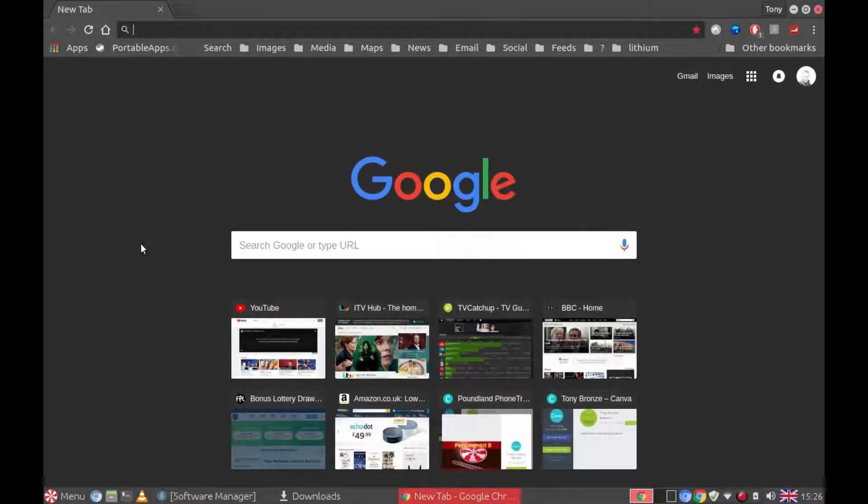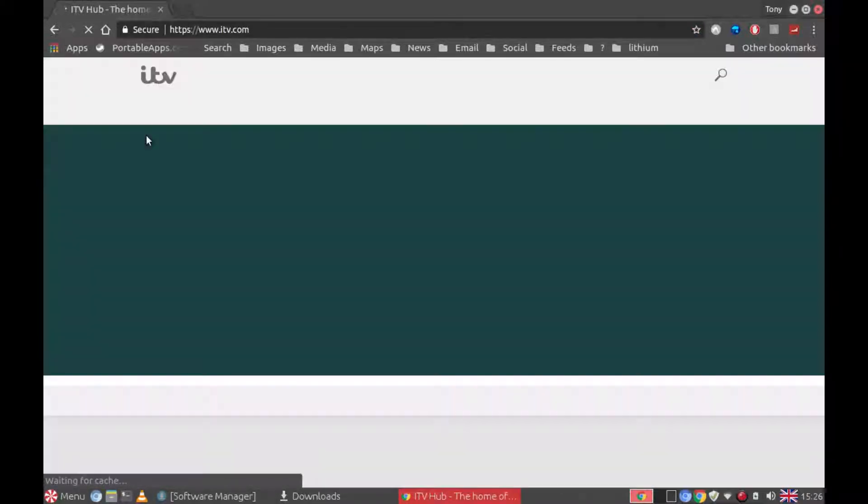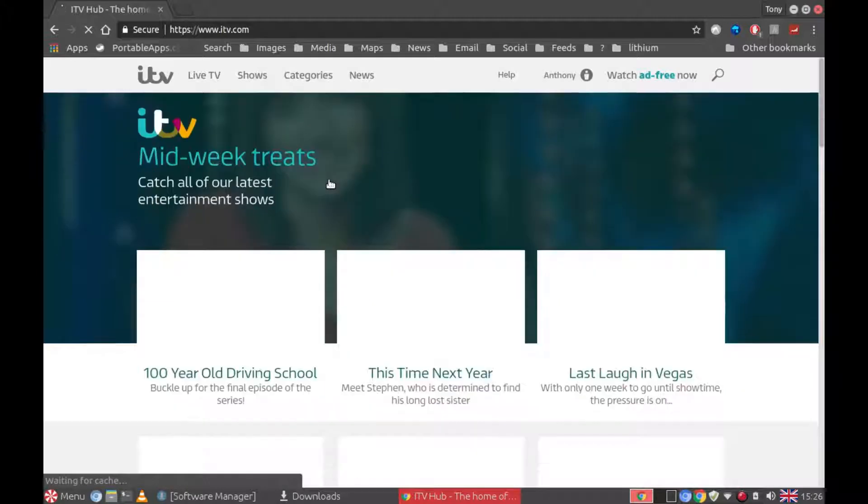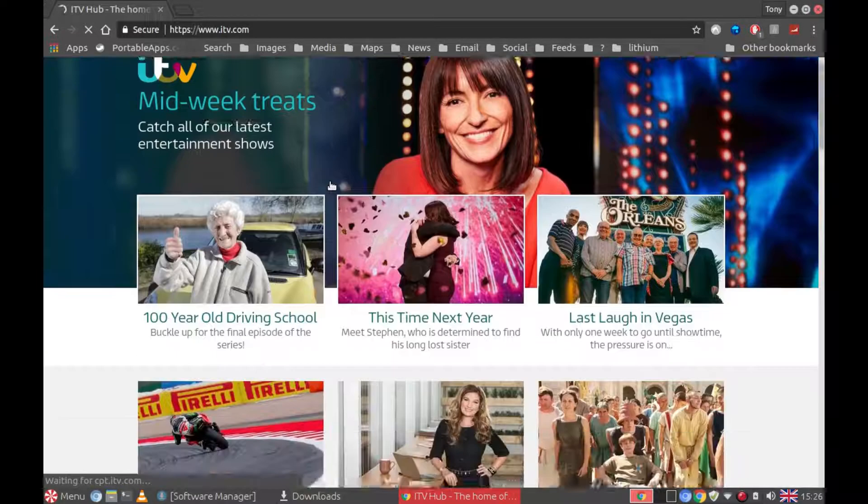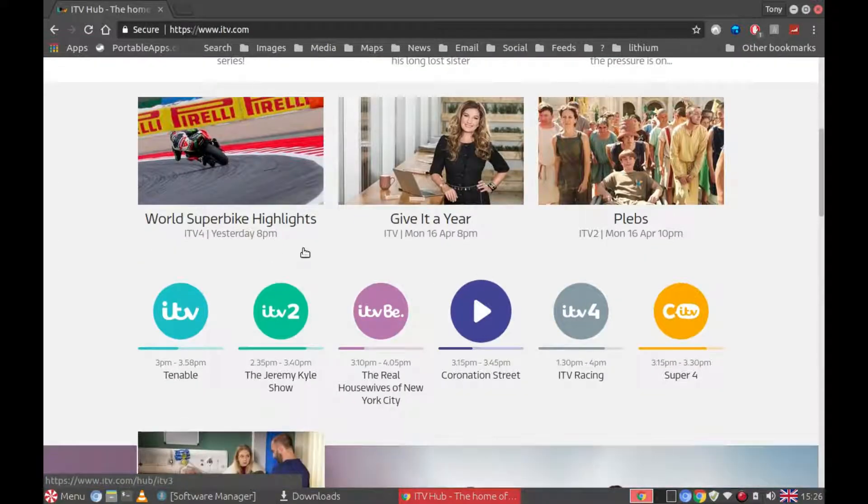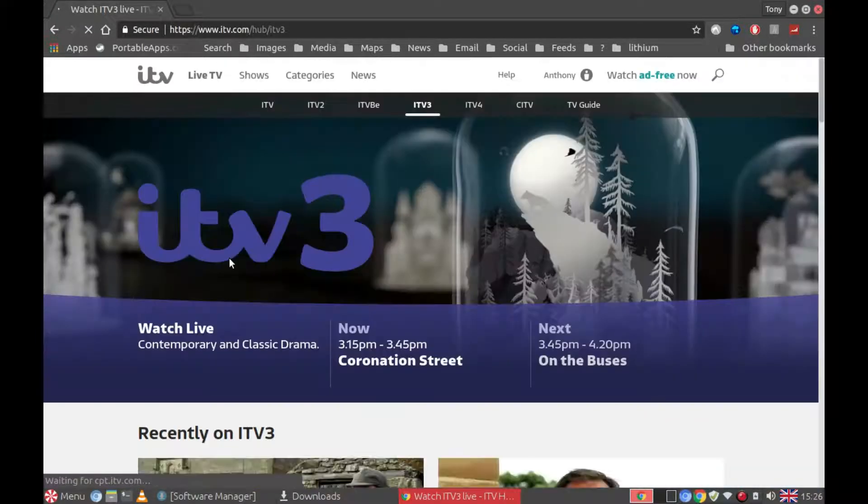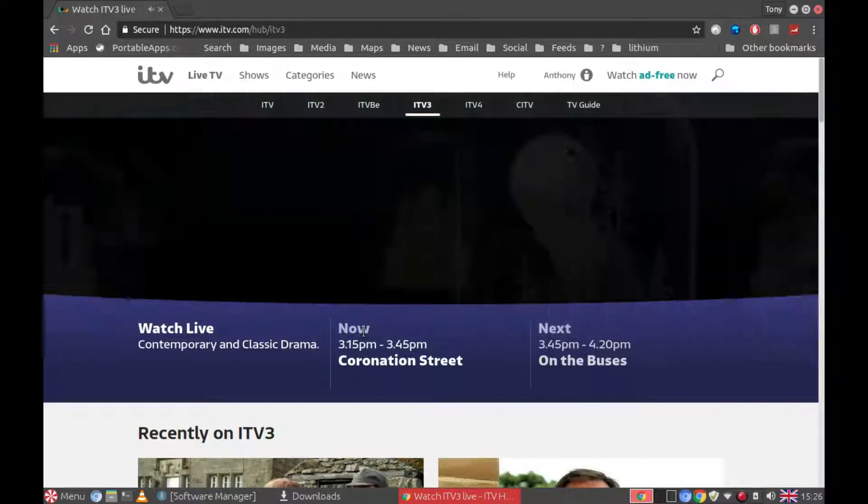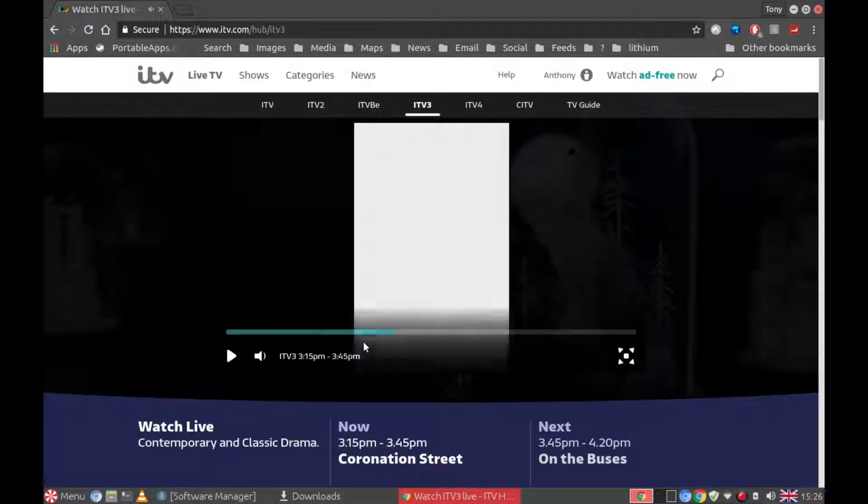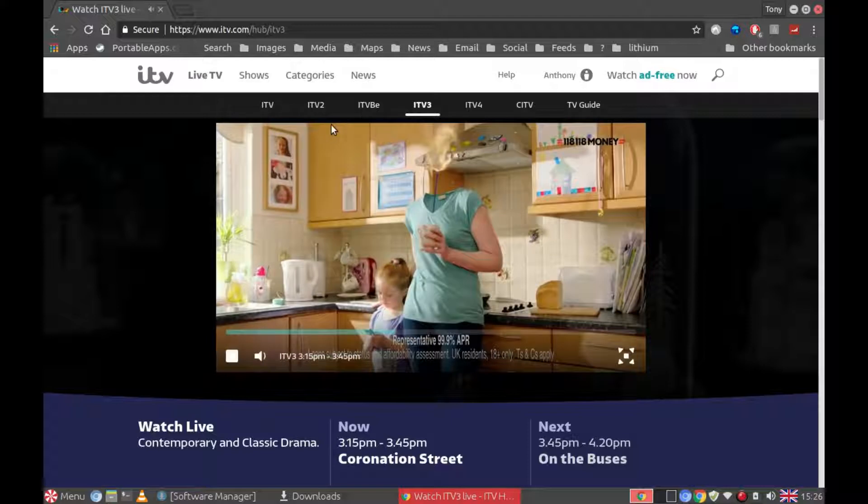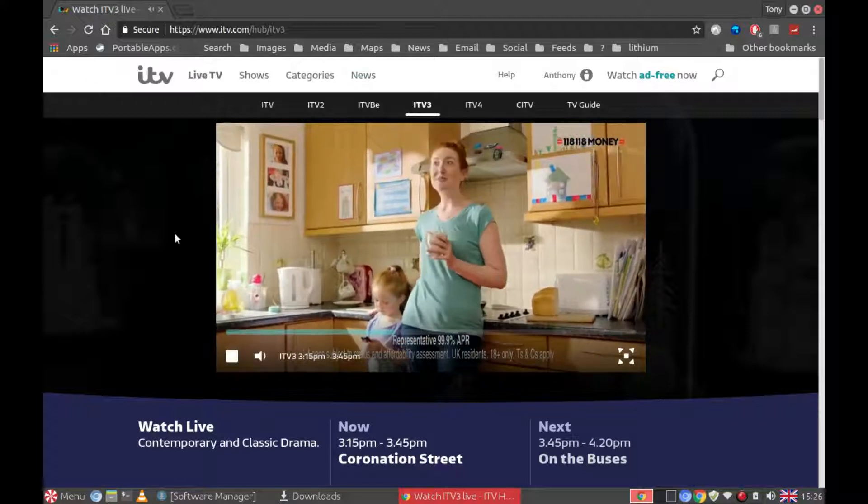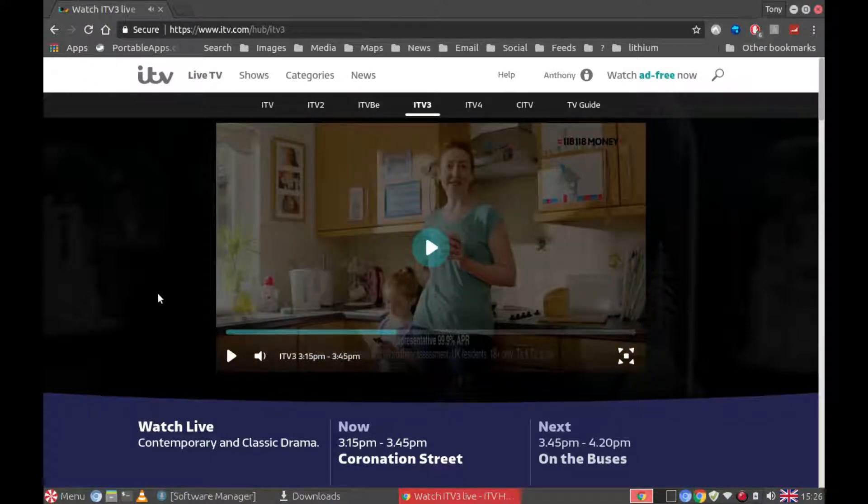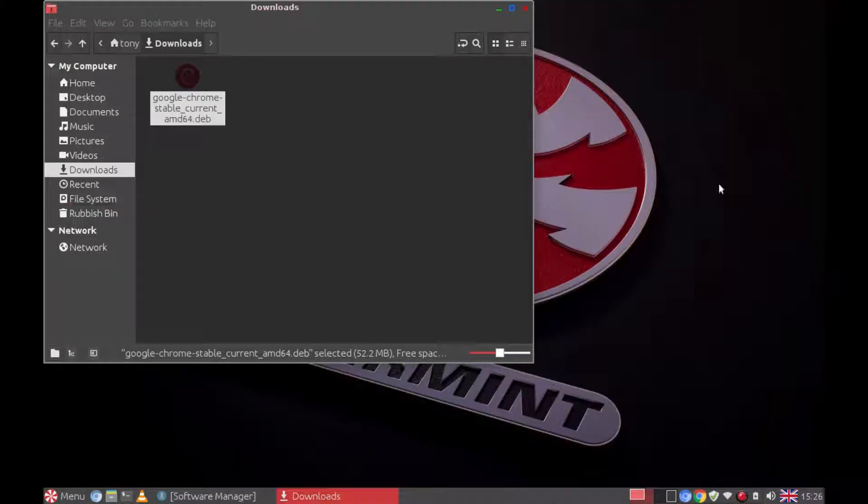If you had problems looking at some websites in Chromium, strangely by installing Google Chrome it may solve the problem. In Chromium I had problems with ITV3. It wouldn't display. But now in Google Chrome that's working fine. So if I close down Google Chrome.